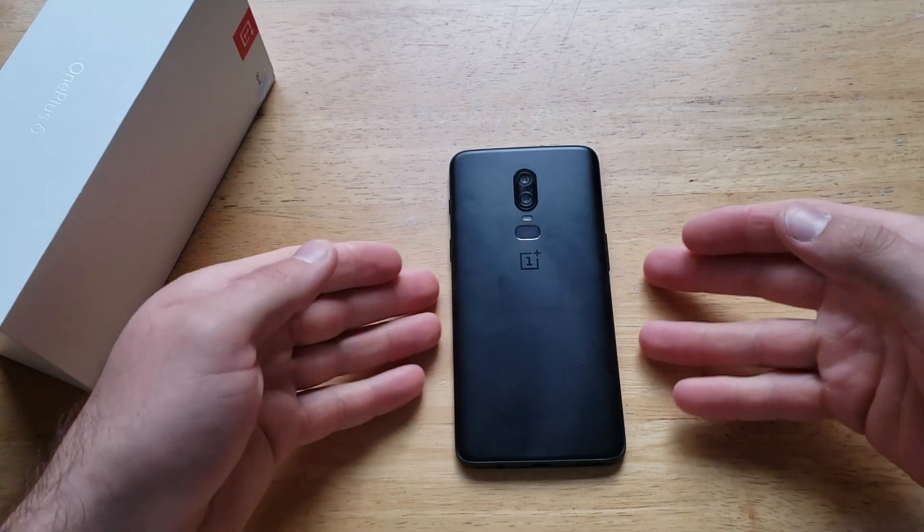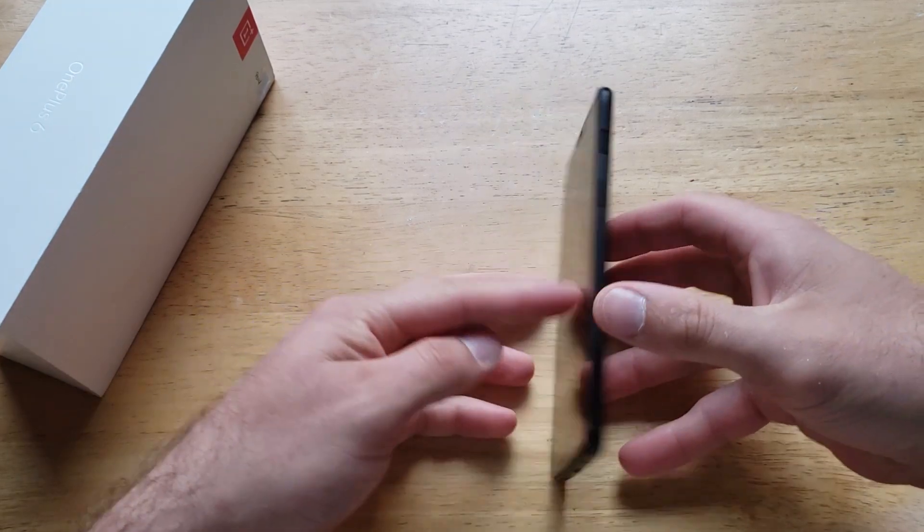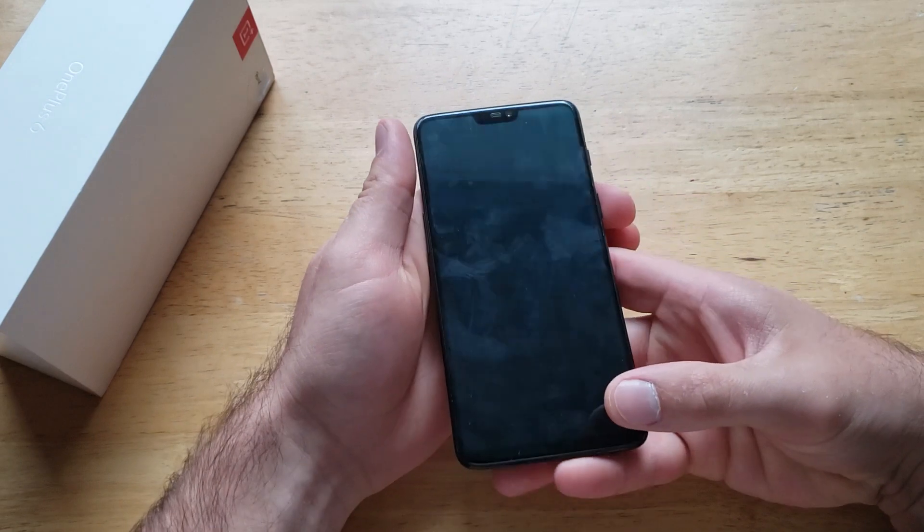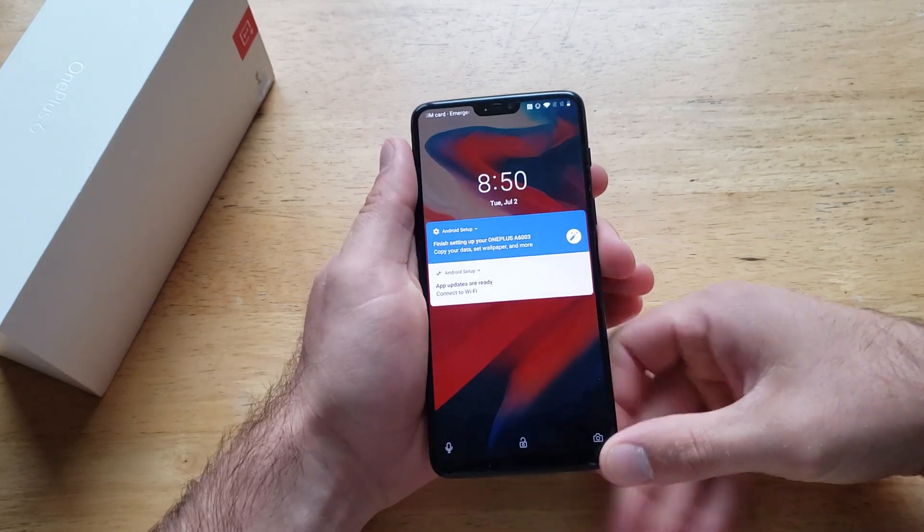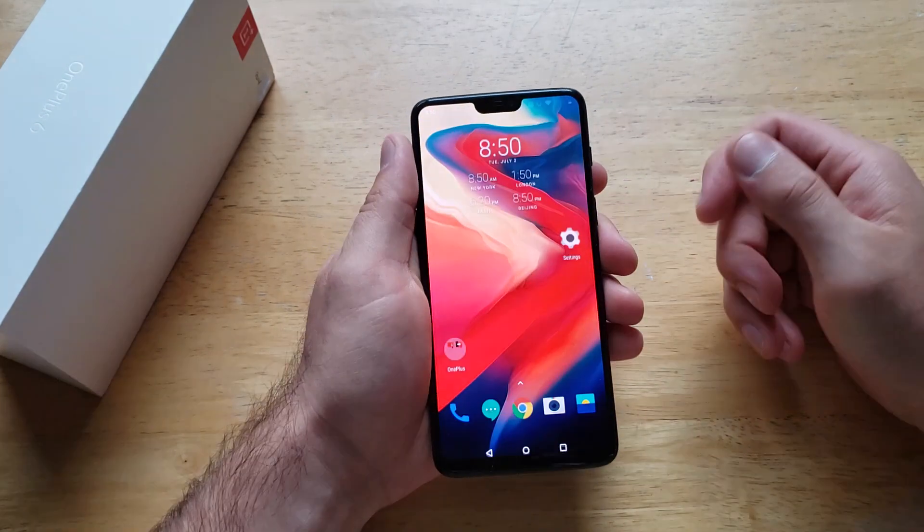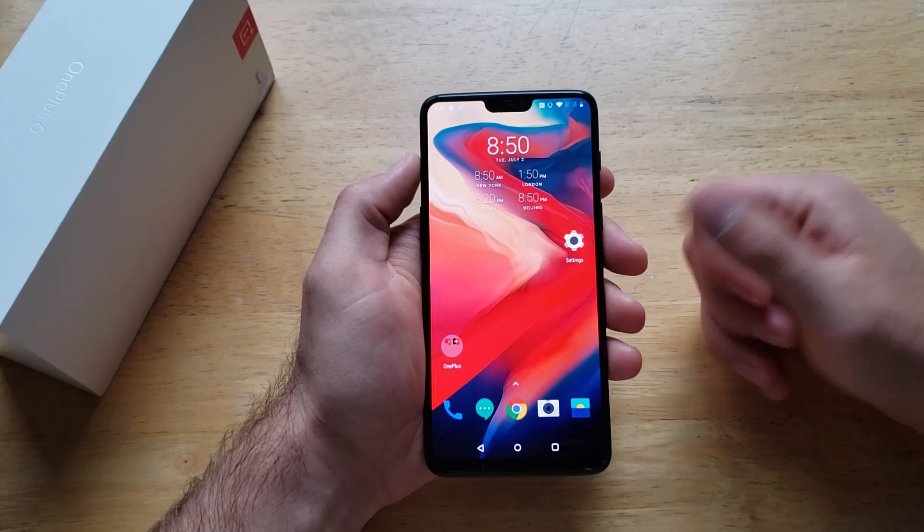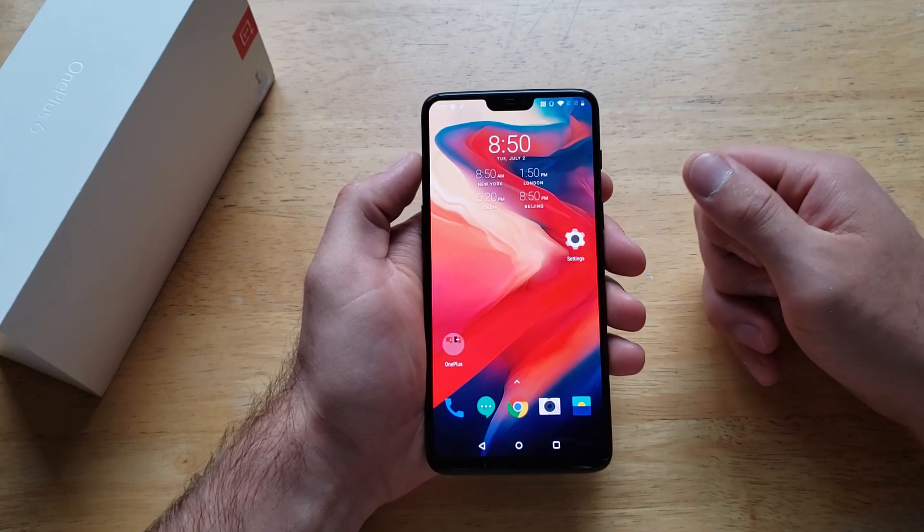In this video we'll be showing you how to change the language keyboard or add a secondary language keyboard on the OnePlus 6. If you find this video helpful be sure to give it a thumbs up, and if you know somebody looking for this information please share it with them.